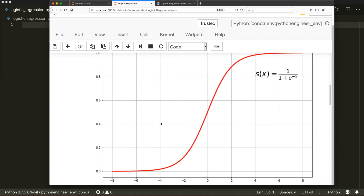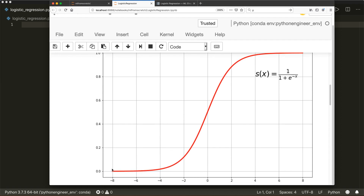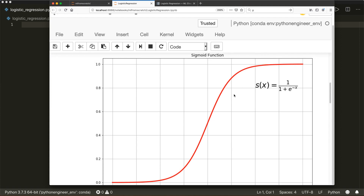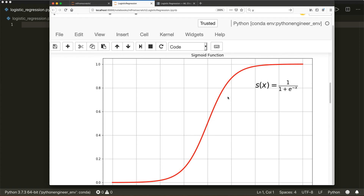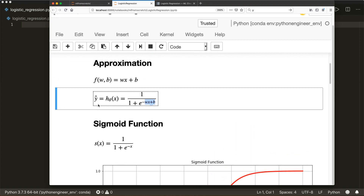If we plot the sigmoid function, you can see it outputs values between zero and one. So with this function, we can model a probability of our data. And now with this approximated output, we must come up with the parameters w — our weight — and our bias.